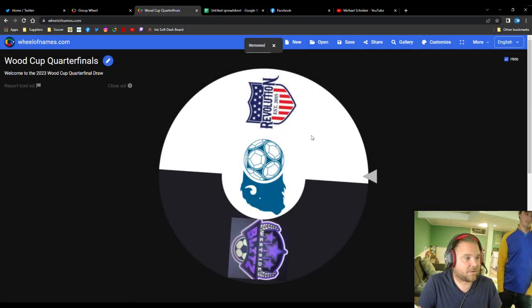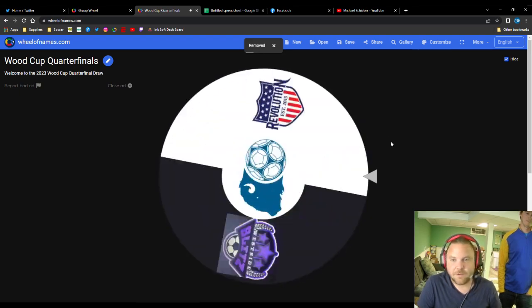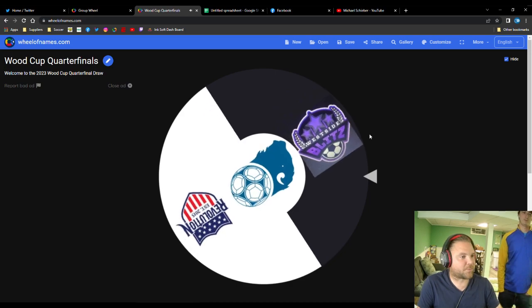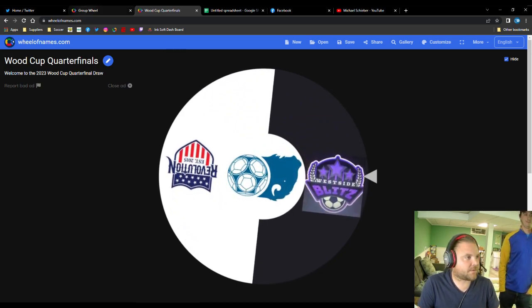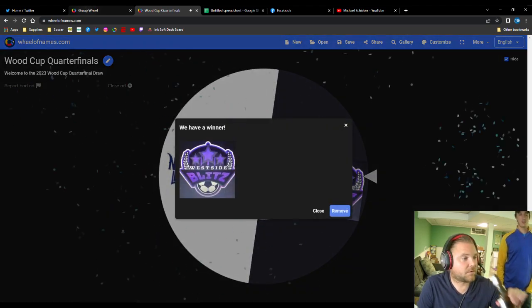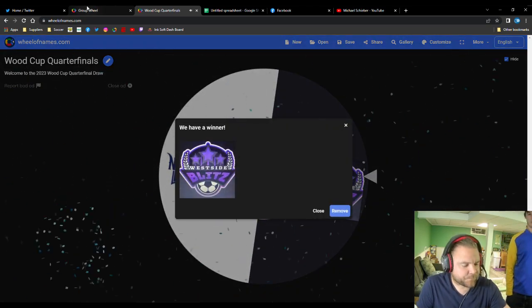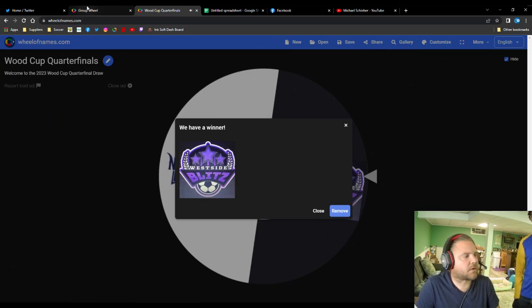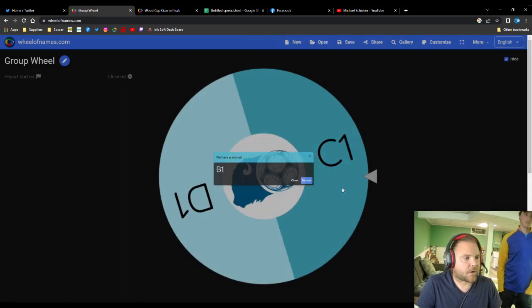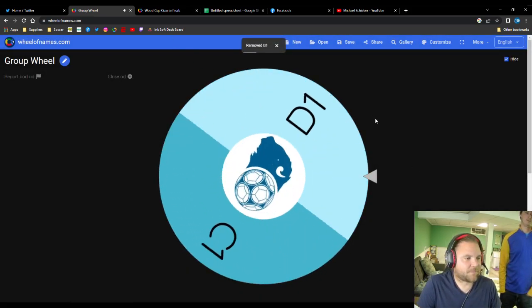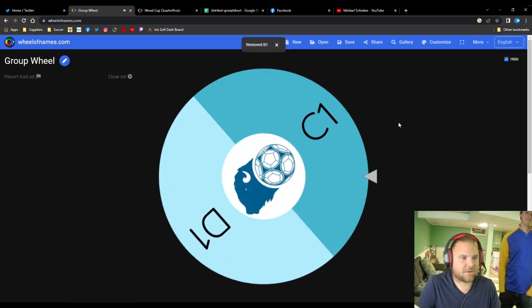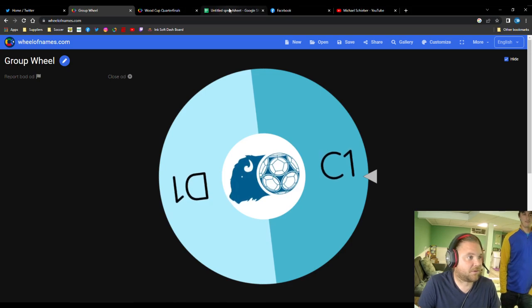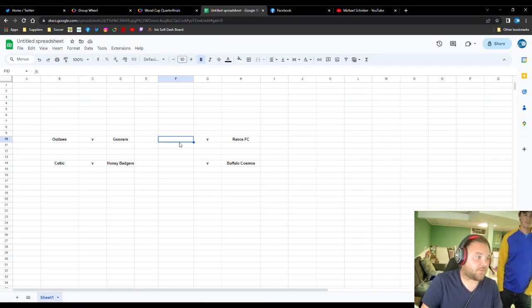All right. Down to the last two here. Who do we got? I guess it doesn't matter who... This is less consequential than the group wheel, but... All right. The West Side Blitz. I don't know anything about these folks. Oh, nice. I think there was a West Side FC. Is it the same or different? All right. Let's see who they're going up against. D1 or C1 here. Who do you think they're pulling for? Well, I guess it doesn't matter. I spoiled it because I'm going to C1. So they're going against Rance FC.